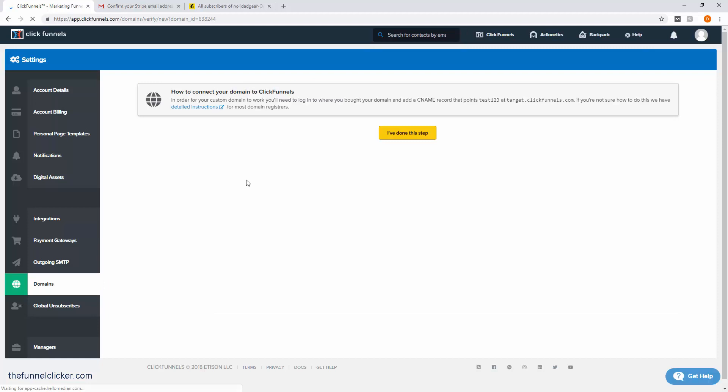Now ClickFunnels says, 'How do you want to connect to your domain with this ClickFunnel?' What we need to do is go to your domain and add a couple of what they call DNS records. I'll show you how to do that right now.